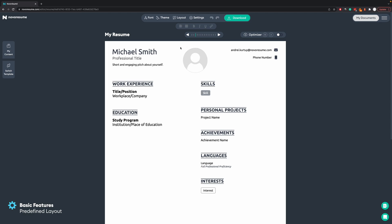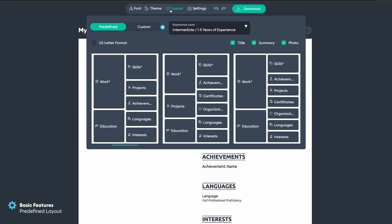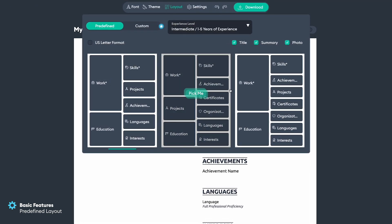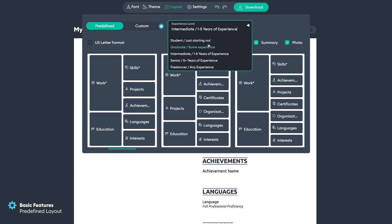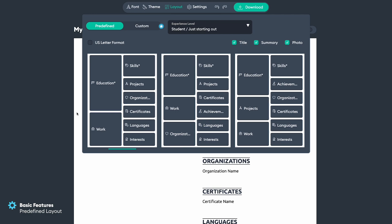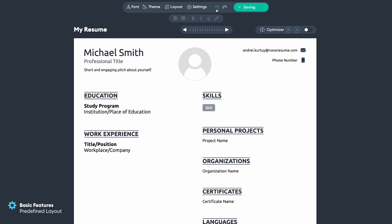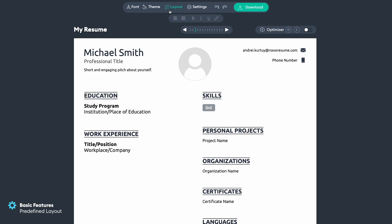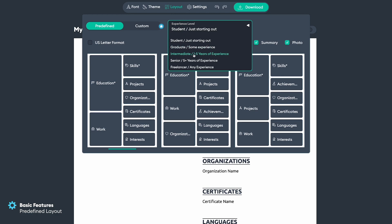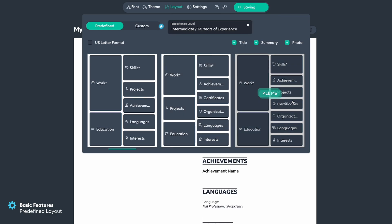This is a predefined layout that we have, and you can change your predefined layouts included in the free version from here. We have three for all levels of experience. I selected intermediate, meaning between one and five years of work experience. But if you're a student or graduate you can change it to that, which will move your education to the top followed by work experience, and you can delete work experience if you don't have any. We also have undo and redo functions. In my case I would select intermediate between one and five years. We have three predefined layouts — I'll select this one.